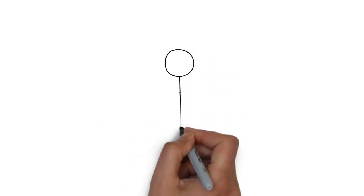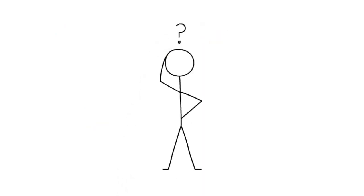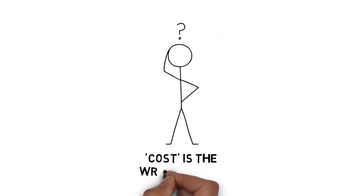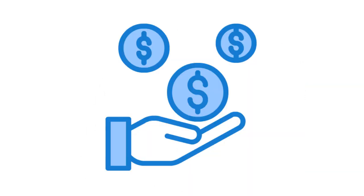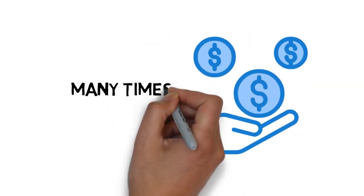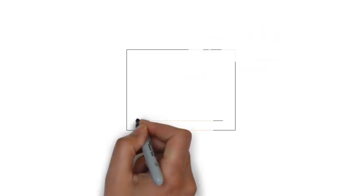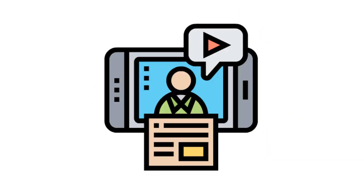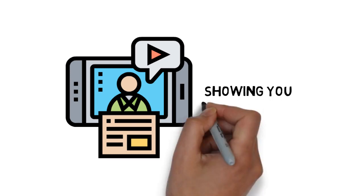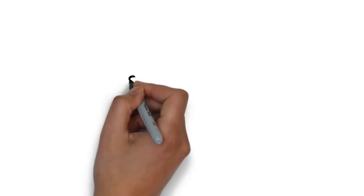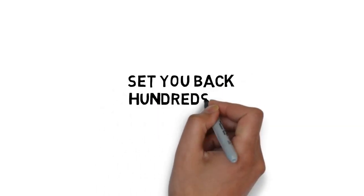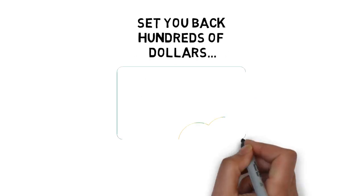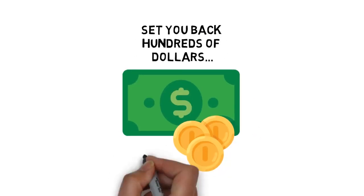Of course, you're probably wondering how much this is going to cost, right? First off, cost is the wrong word. This upgrade is an investment that will pay for itself many times over. This is the next best thing to having an expert on the subject right beside you, showing you how it's done. Of course, hiring an expert would easily set you back hundreds of dollars. Luckily, you're not going to have to invest anywhere near that today to get the next best thing.